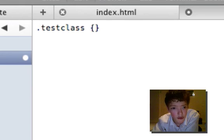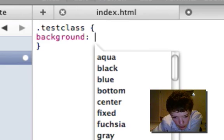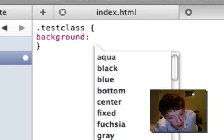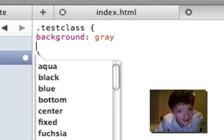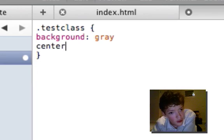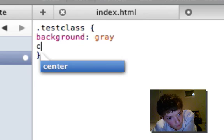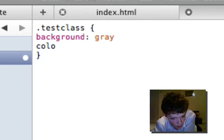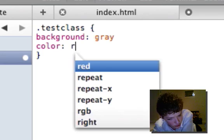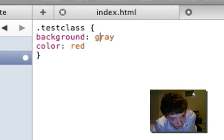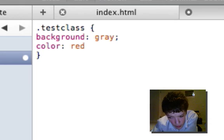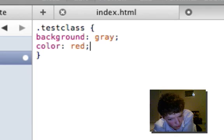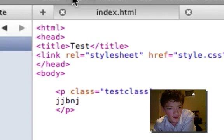And then we'll set the background to grey. And just to make it easy to see, we'll set the colour to red. Right, so now let's see what that looks like.